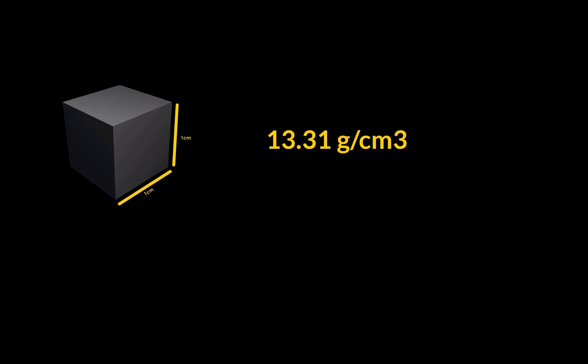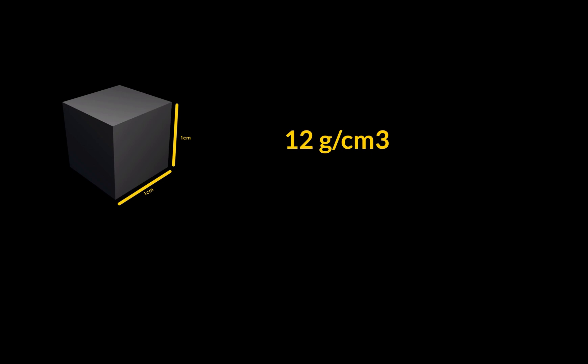At room temperature the density of Hafnium is 13.31 grams per cubic centimeter and 12 grams per cubic centimeter in liquid at melting point.